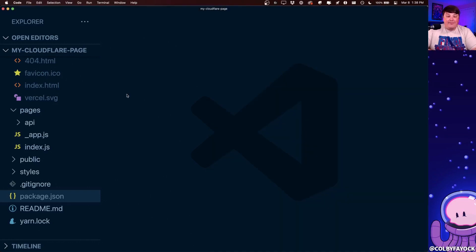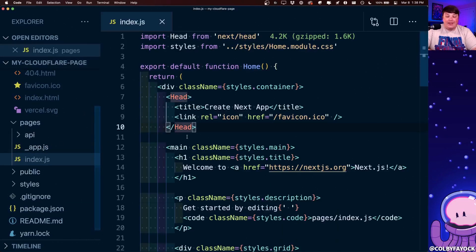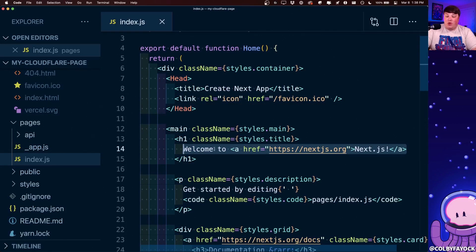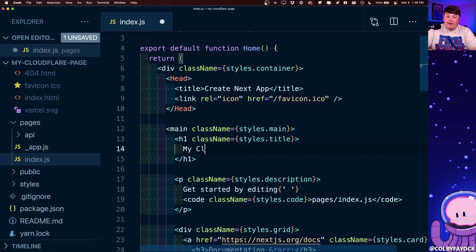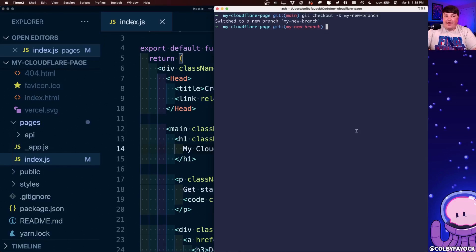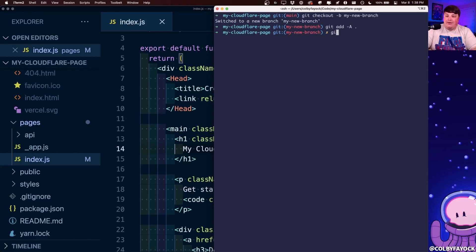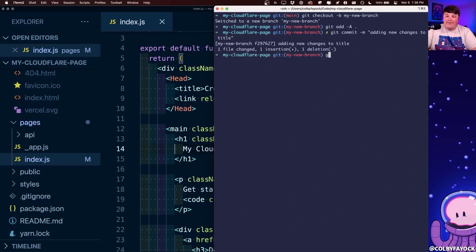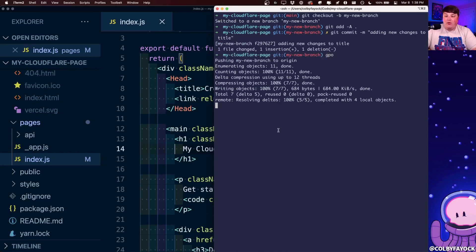And then inside of my code, I'm going to go to my index.js file, and I'm simply going to change the h1 or the title to my Cloudflare project. And I can go ahead and I can add that to my new branch, git add minus a, git commit minus m, adding new changes to title. And if I push that out,